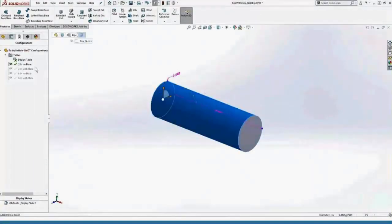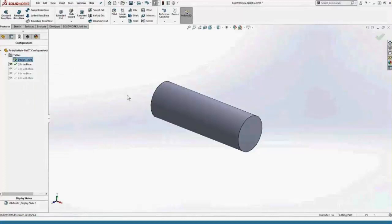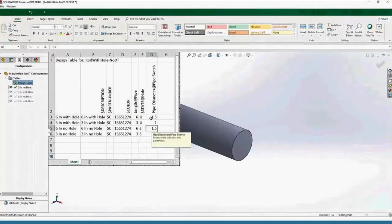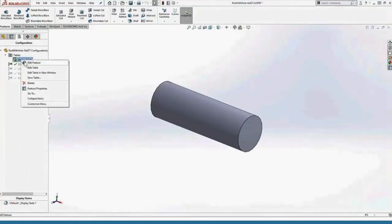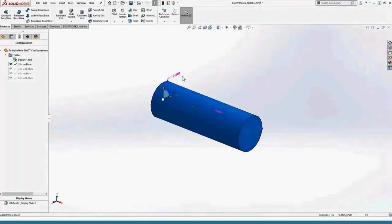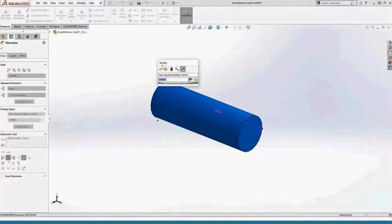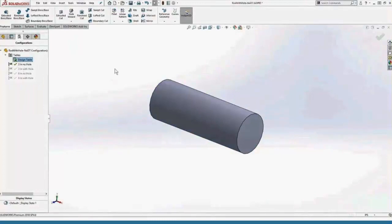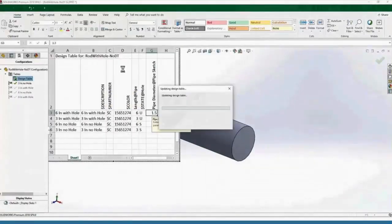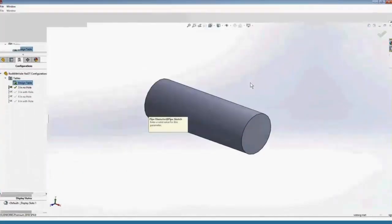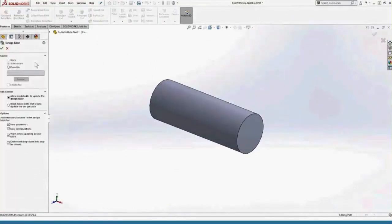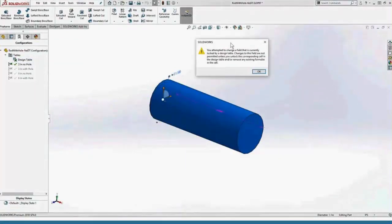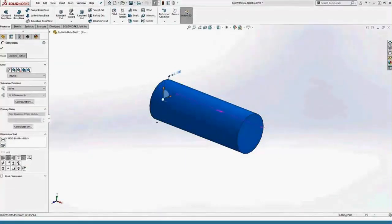Let's say we have a design table with a pipe diameter in there — one and a half inch for the six-inch configurations and one for the three-inch configurations. Right-click Edit Feature takes us back to our design table options. Here I have it set to Allow. If I try to change it, it gives me a warning saying you're about to change this in the design table and in the model. It updates, and looking at the table, that update propagates — now it's 1.1 for that configuration. If I select Block Model Edits, now if I try to make a change to that dimension, it says: your attempted change is currently locked by a design table. So that's what Allow or Block does.